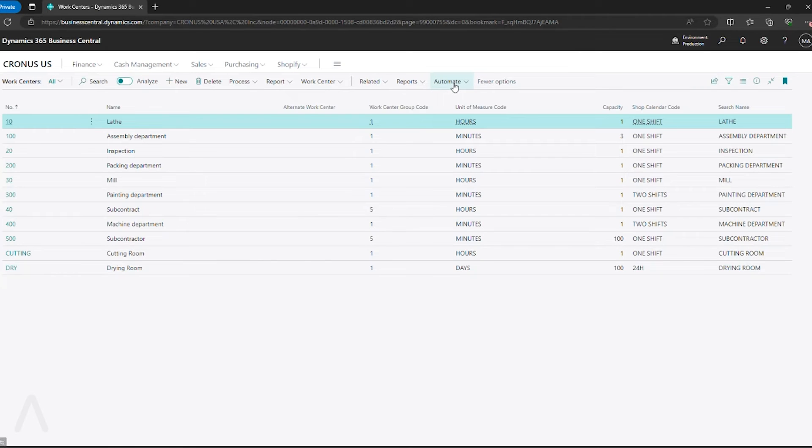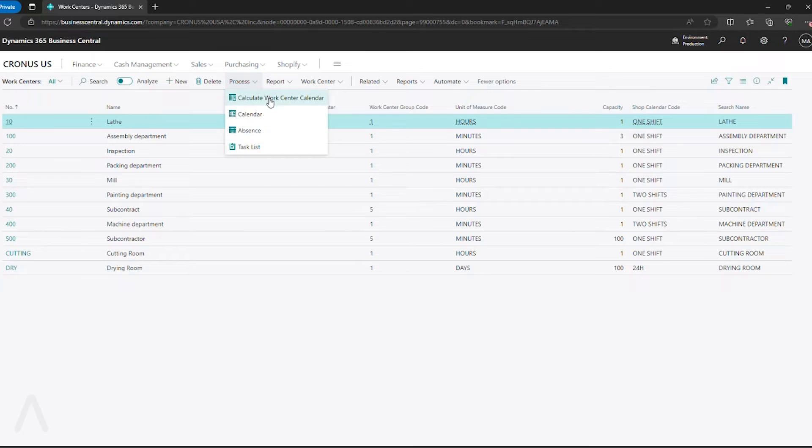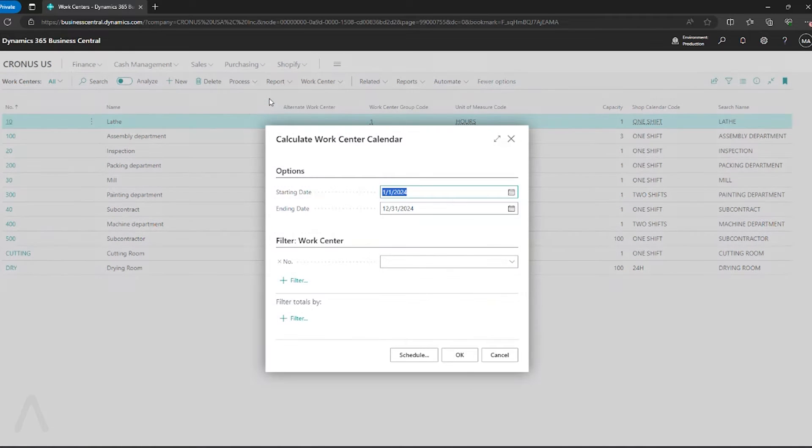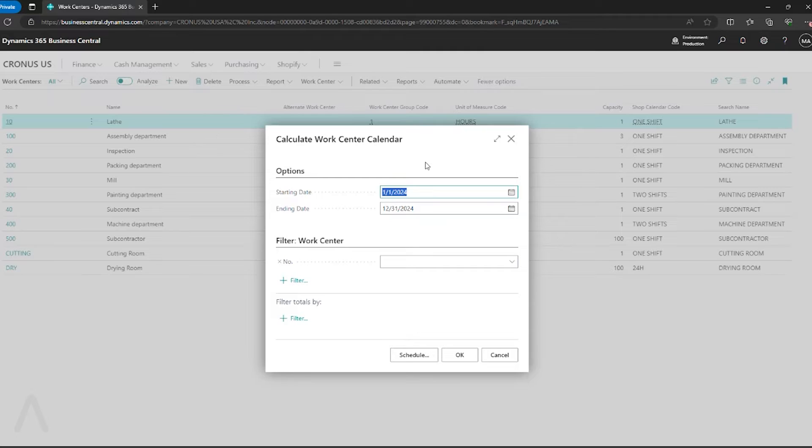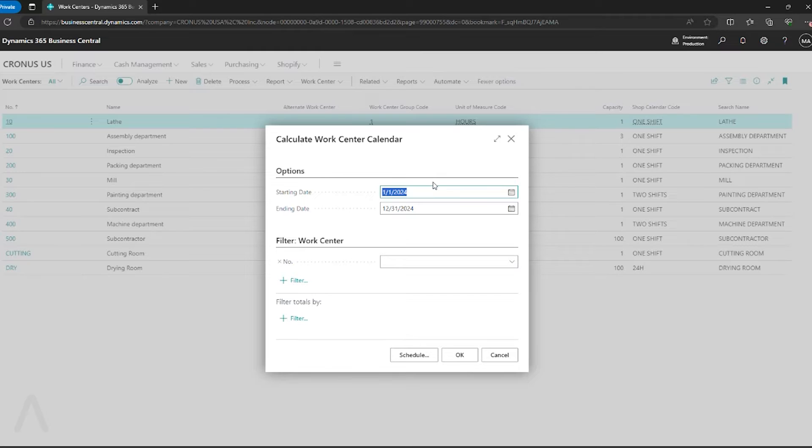I go back to my work center page and I go to process, calculate work center calendar. Again, this is an important step, even if you haven't added any holidays or made any adjustments, because you want to make sure that your capacity is scheduled and available for the coming year. So we say OK.